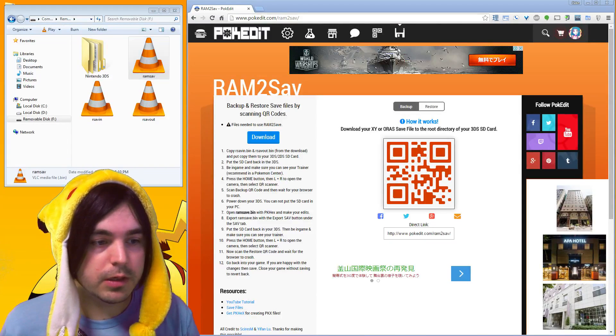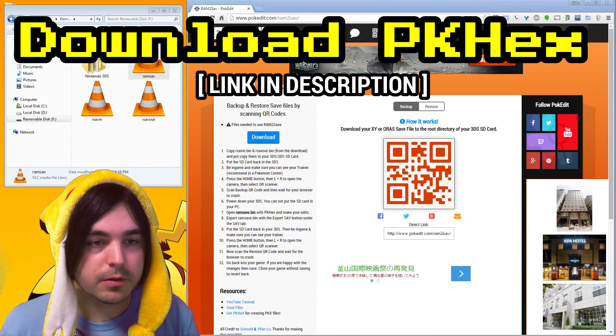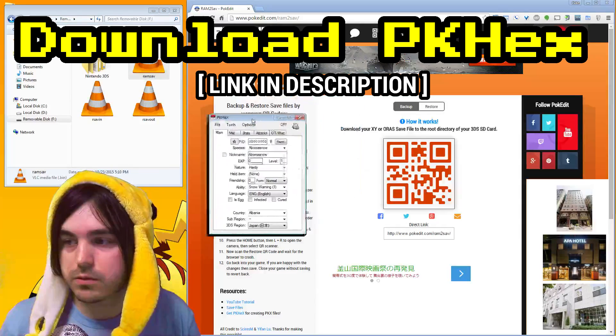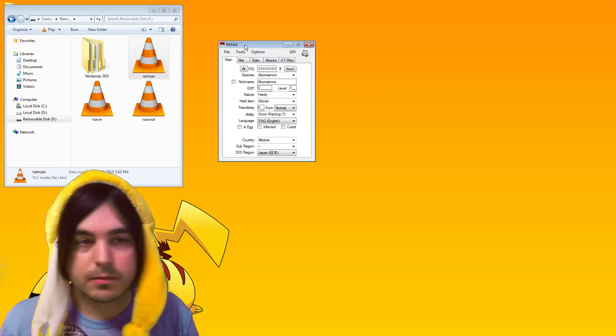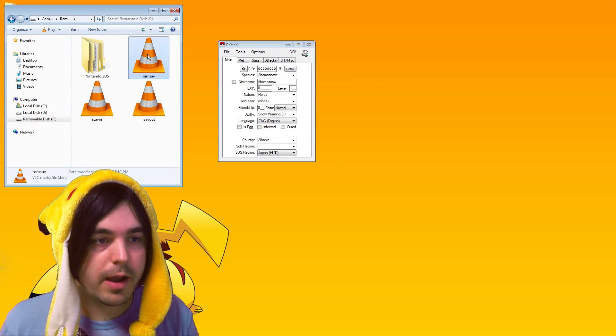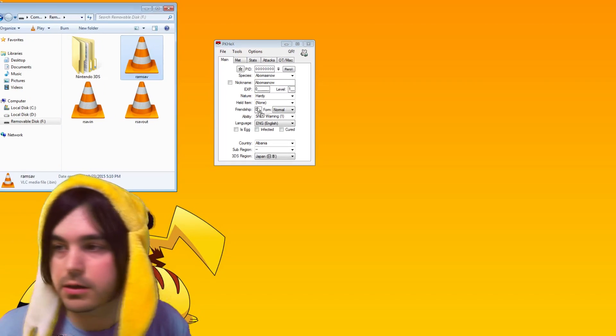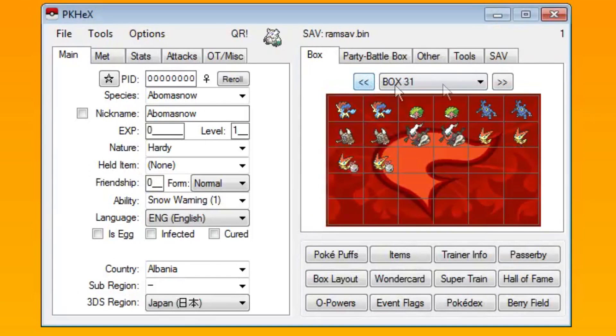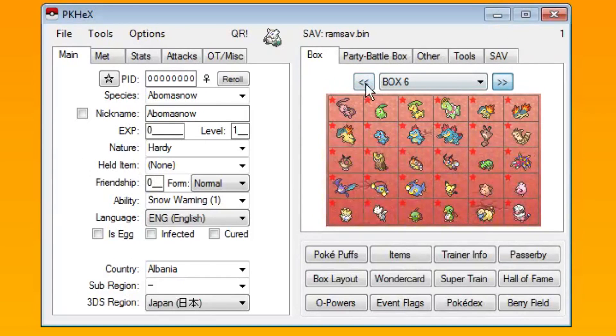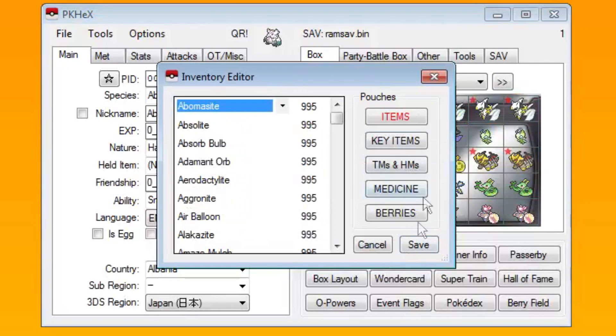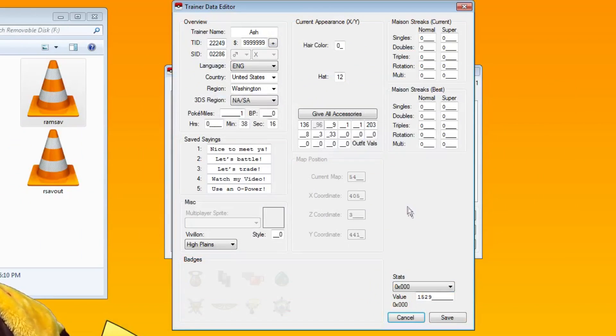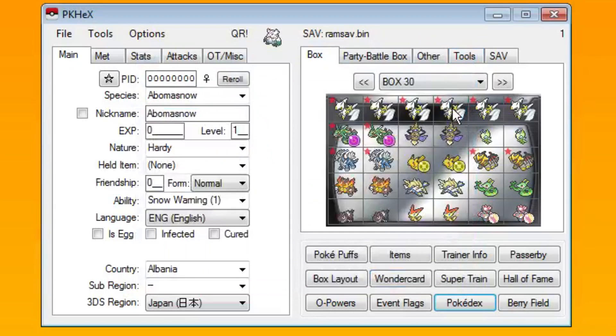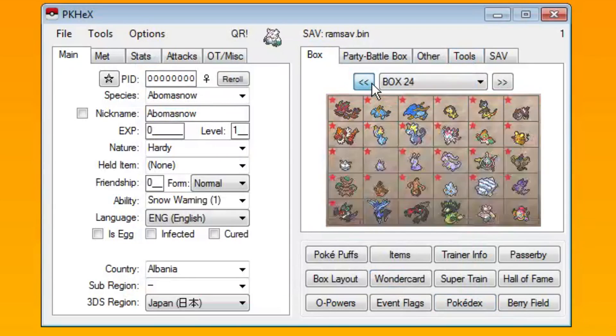Now you can open this up in PK Hex. If you need a download link for PK Hex, there's one in the description. For PK Hex, just open it and take the RAM save file and you can just drag it in here to PK Hex. Now you can see all the Pokemon in your PC, you can edit the items, you can go in here and mess with your trainer info.